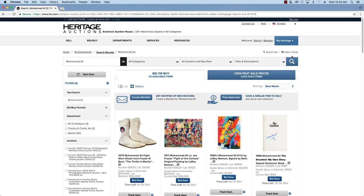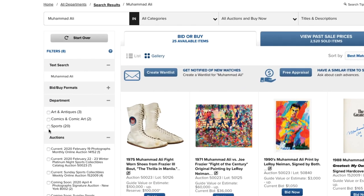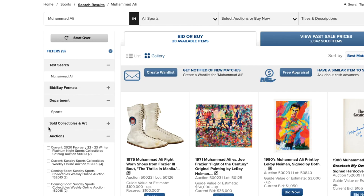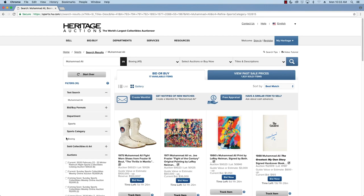I want to limit my search today to sports. I can further refine my search in sports categories to just baseball or boxing. I'm interested in boxing.